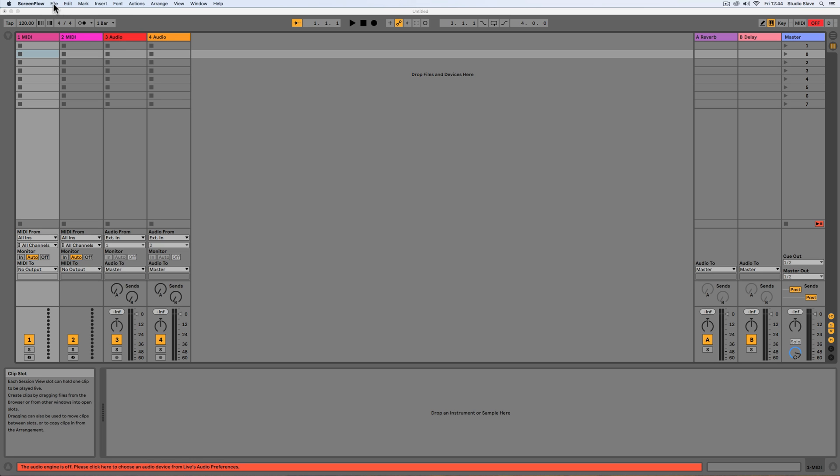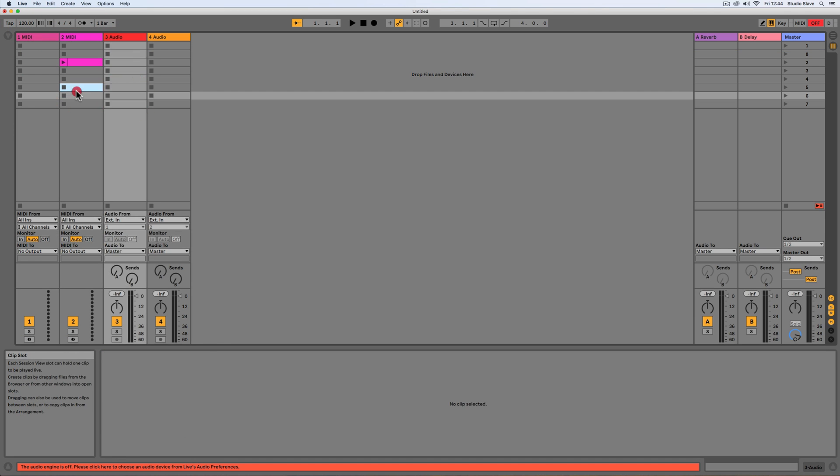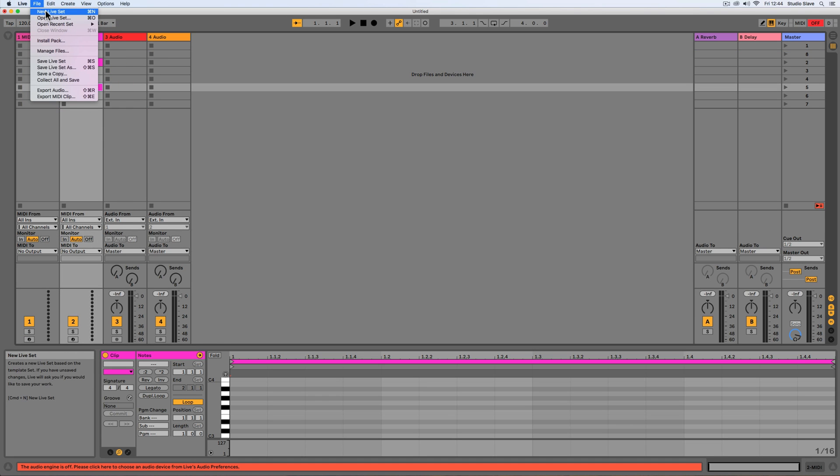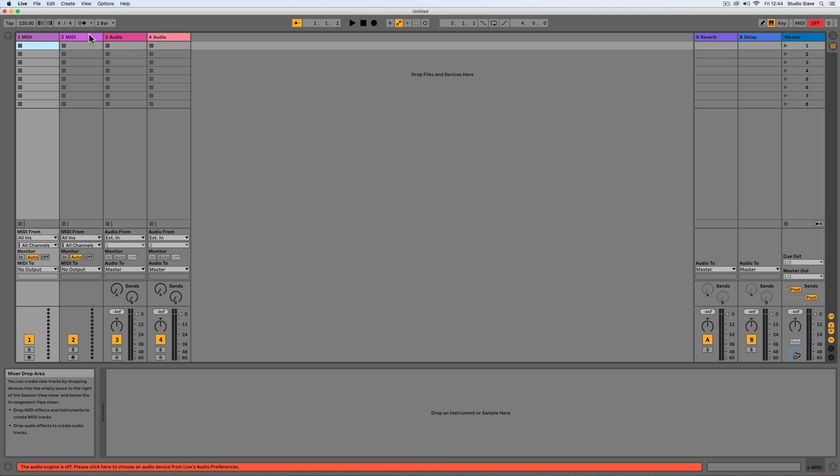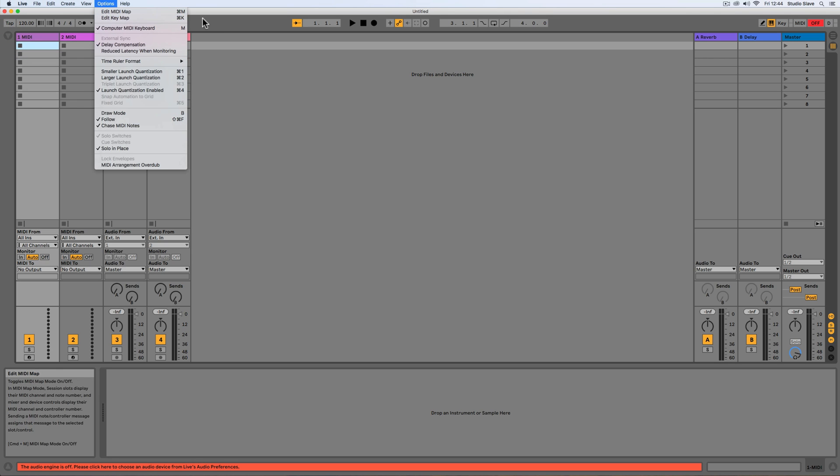So what we could actually do is we could open a new live set. I'll just create some clips so you can see that something's changing. We'll go to new live set, we don't want to save this one, and there we go you can see that it's wiped that and we now have a new live set. If we wanted to save it we can also save it from here as well.